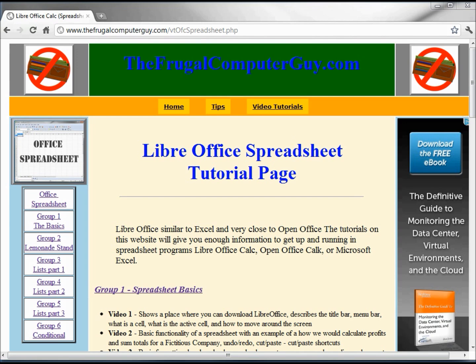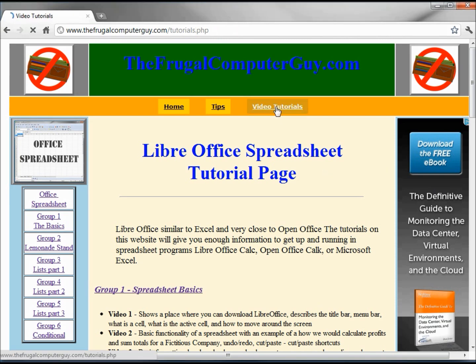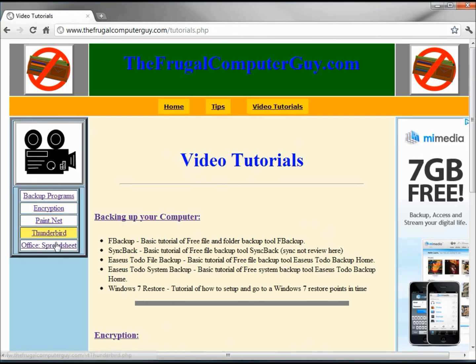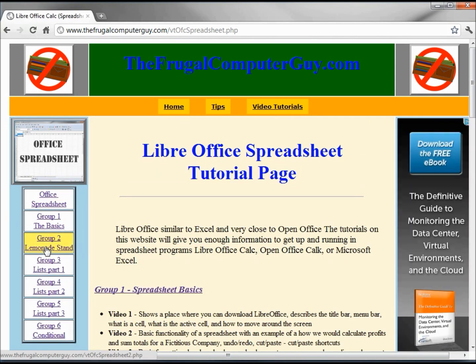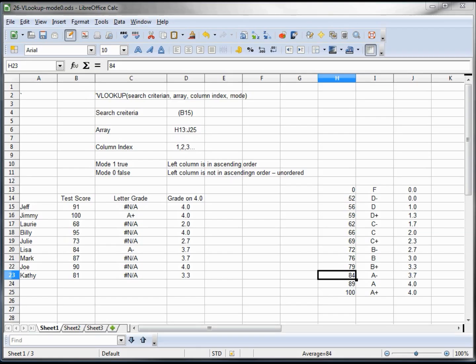You can download the ODS (Open Document Spreadsheet) created in this tutorial at thefrugalcomputerguy.com. Just go to the video tutorials office spreadsheet, and on this page I will place the download.